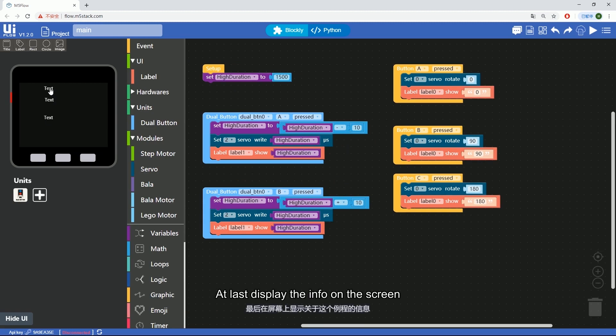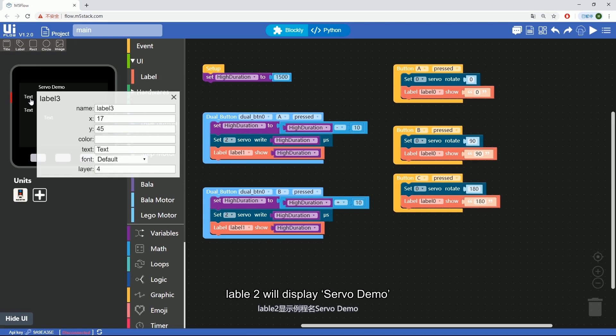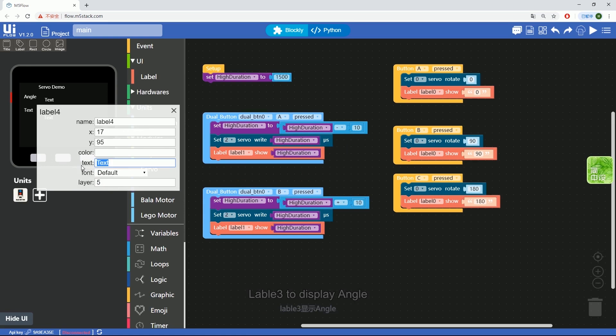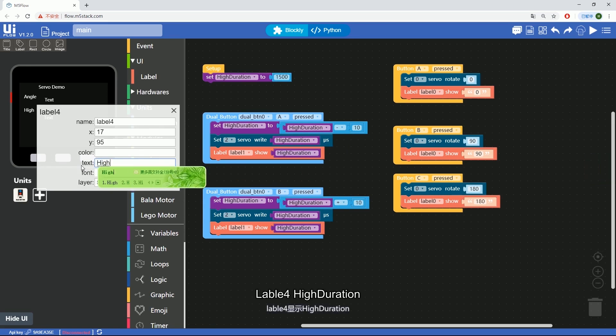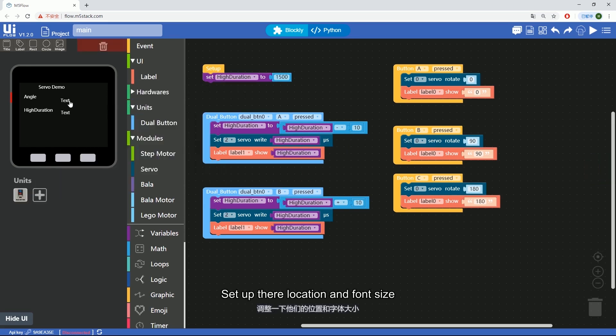At last, display the info on the screen. Add three labels. Label 2 will display servo demo. Label 3 to display angle. Label 4, high duration. Set up their locations and font size.